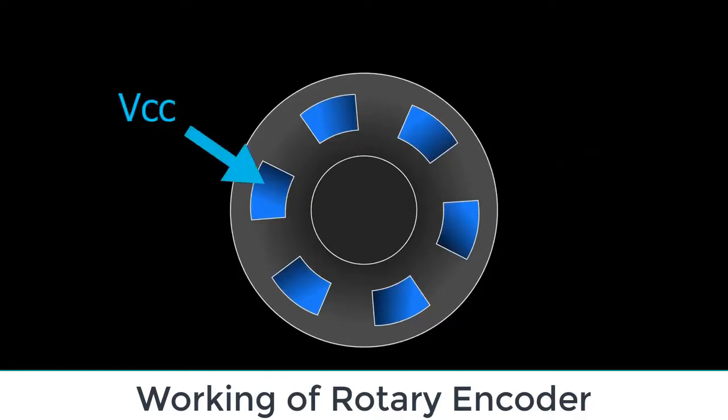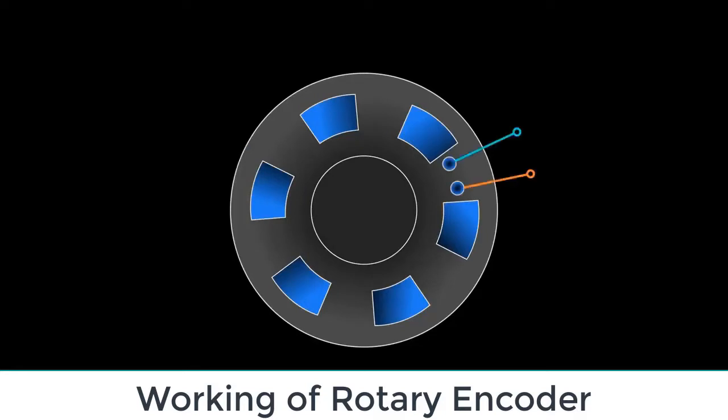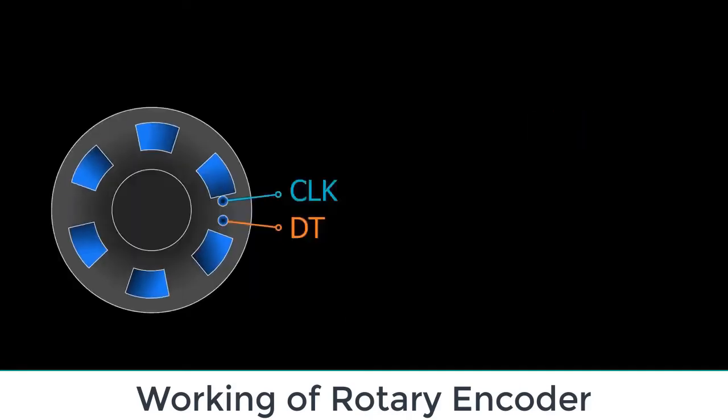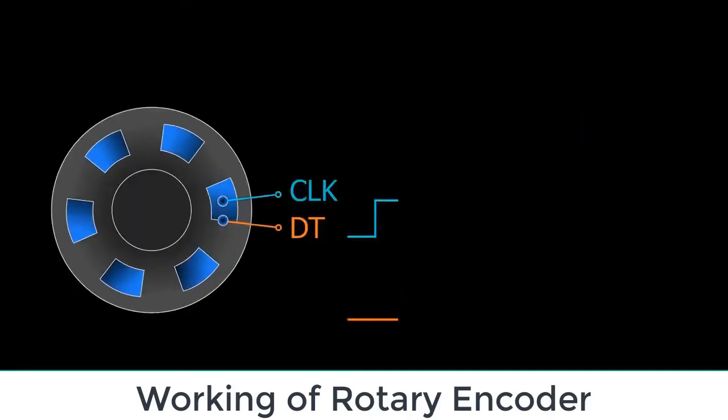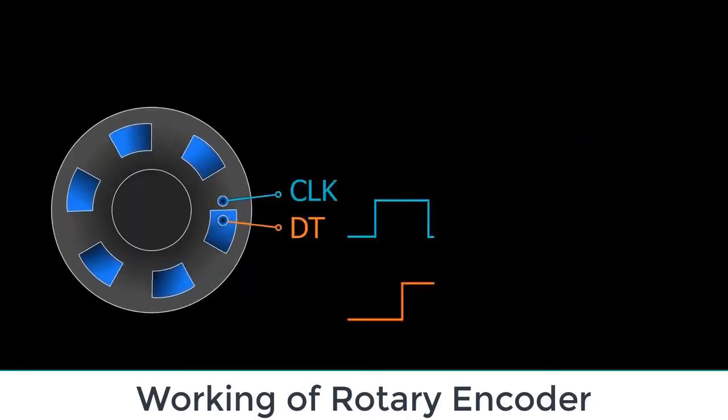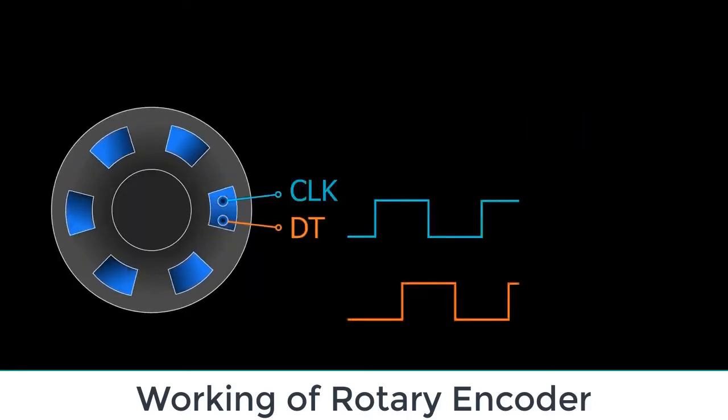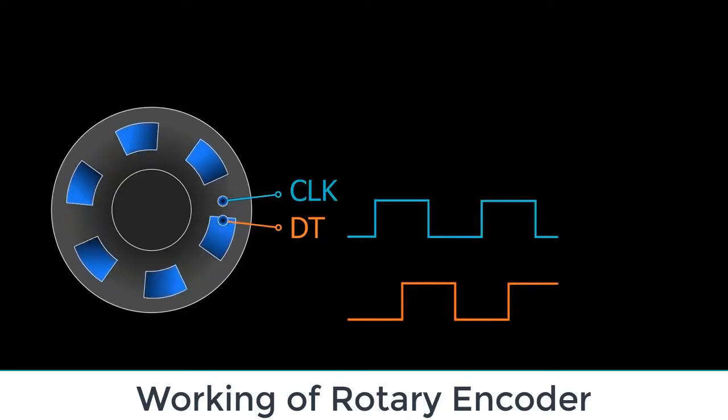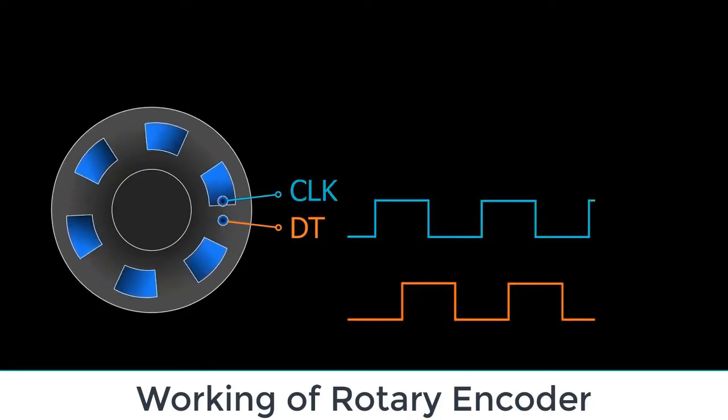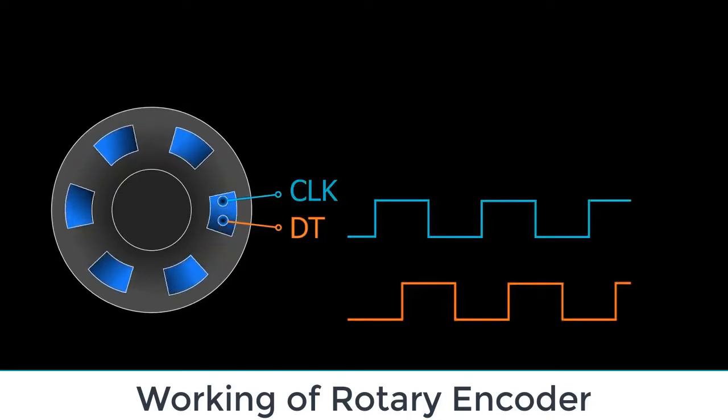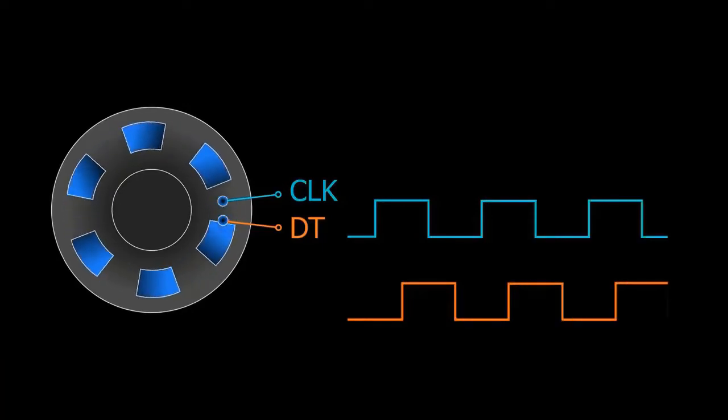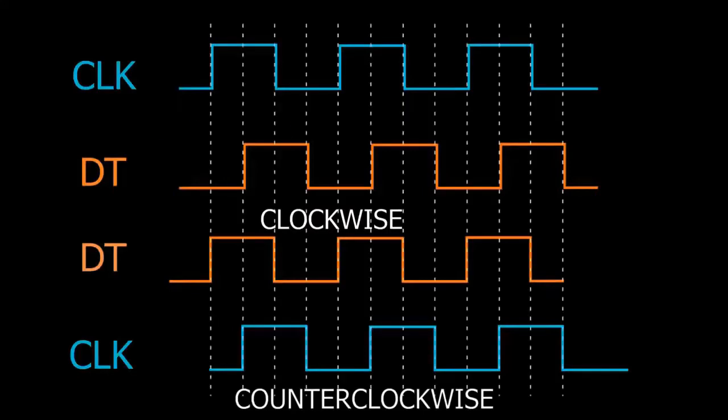We have two pins - the data and clock pins. When the rotary encoder is rotated, the clock and data pins touch VCC and ground, and the waveform is generated in the form of a square wave. Let's understand its waveform.